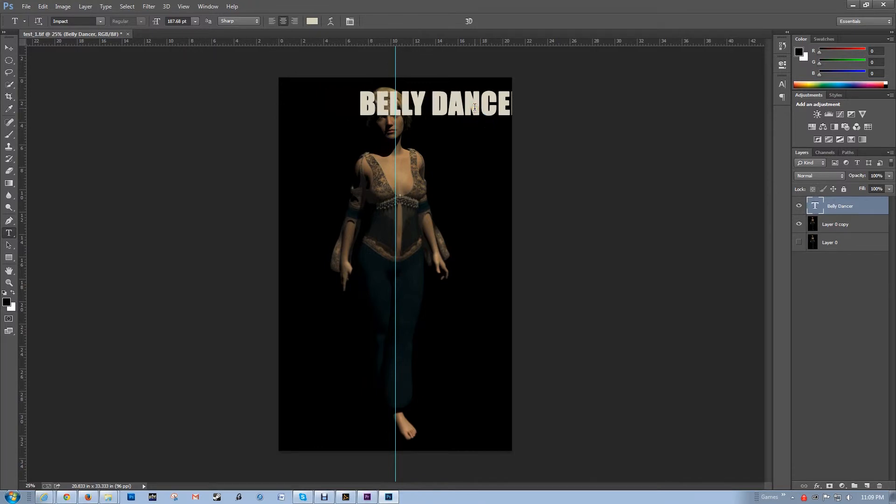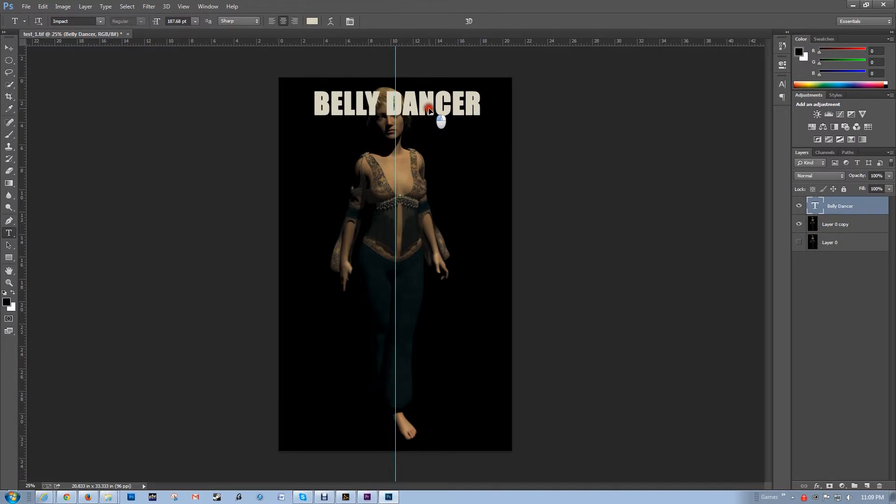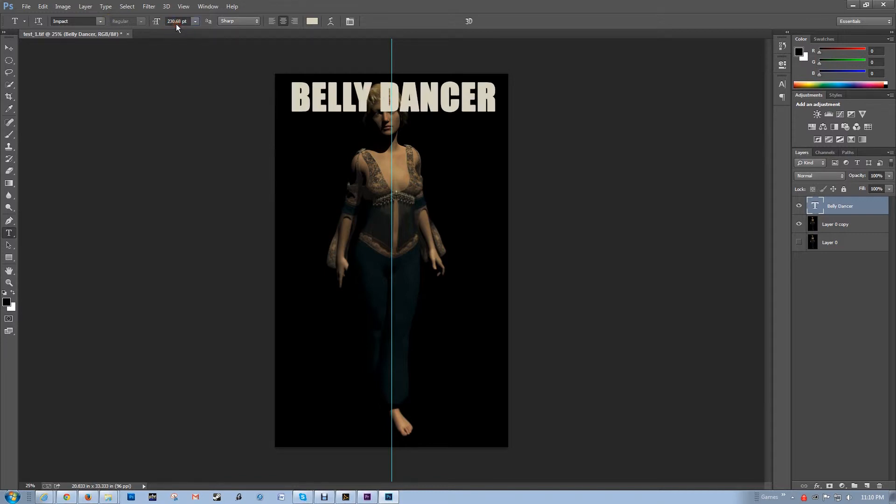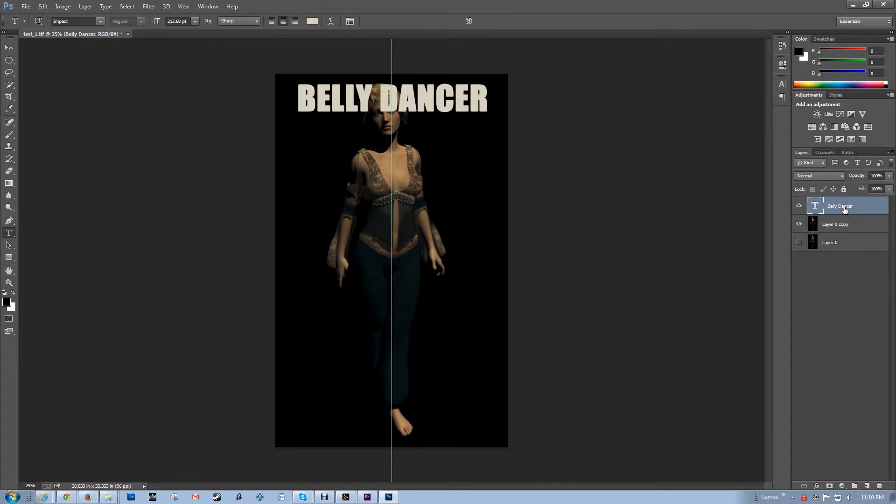That's about right. And then now it's covering her head. Do I want that? Probably not.